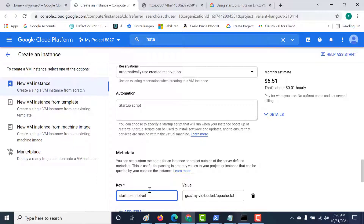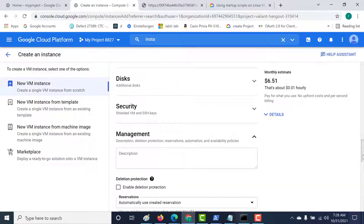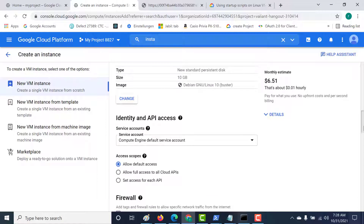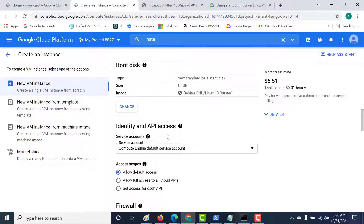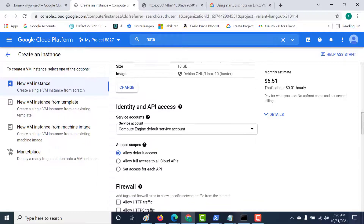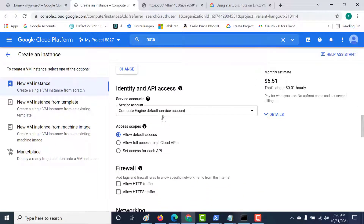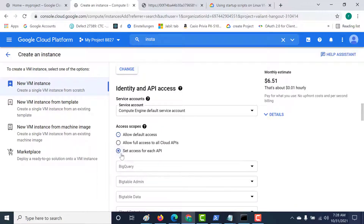Everything is fine, but initially I'll make sure that this script fails. To do that, I need to go to the scope. This virtual machine is connected to my compute engine default service account, and this account has permissions to access our storage account. So initially, we'll deny this service account scope to that storage. Let's click on 'set access for each API'.